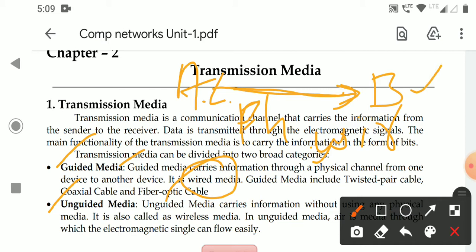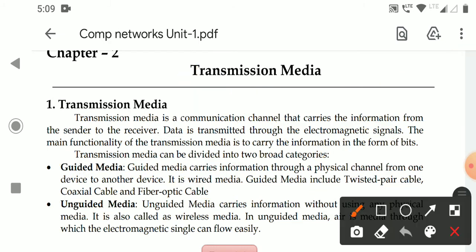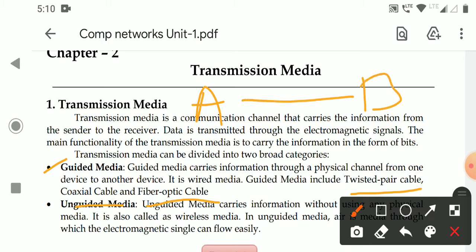Local area networks and metropolitan area networks all use Guided Media. Guided Media includes the twisted pair cable, coaxial cable, and fiber optic cable. So there are three types of Guided Media. Guided Media means there is a cable, and through that cable the two devices are connected. The information will be forwarded through those cables only. The commonly used cables are twisted pair cables, coaxial cables, and fiber optic cables.